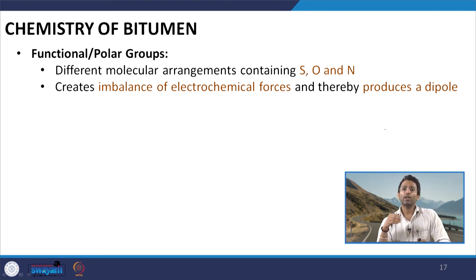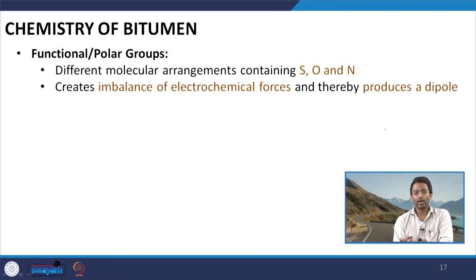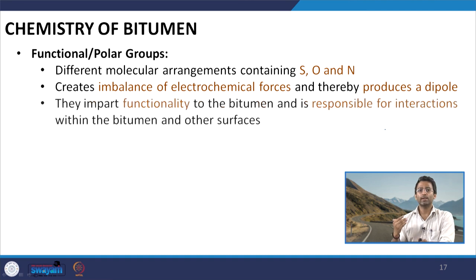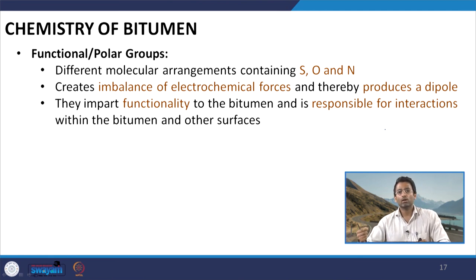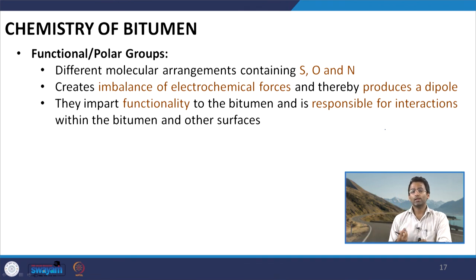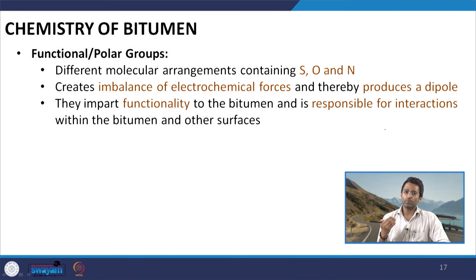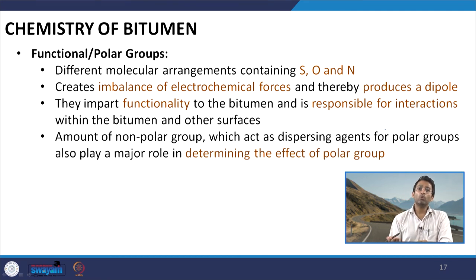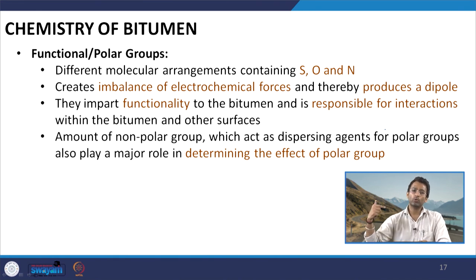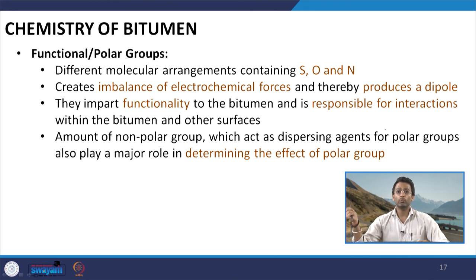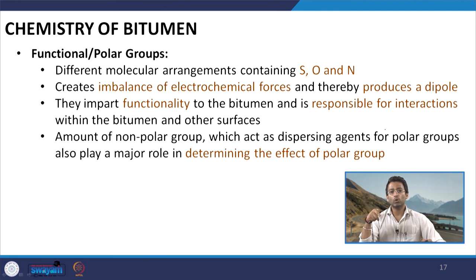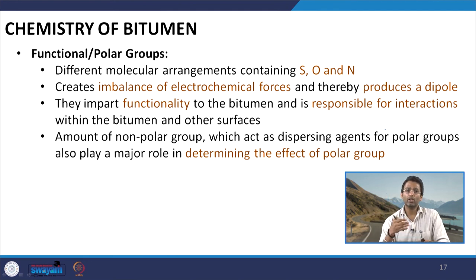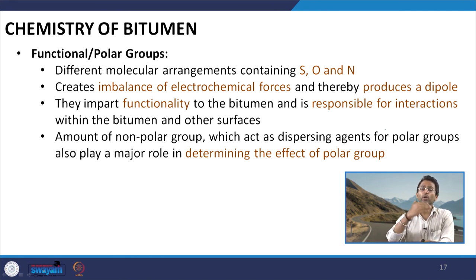These polar groups create an imbalance of electrochemical forces and finally create a dipole. This dipole has a tendency to interact within the bitumen with other molecules and also with other surfaces such as aggregates. Later we will see that it is the presence of these functional groups which describes the adhesion between the bitumen and the aggregate particles. So these polar groups impart functionality to the bitumen. The amount of non-polar groups relative to the amount of polar groups is very important, because the non-polar groups act as dispersing agents for the polar groups and will determine how the polar group finally affects the properties of the bitumen.